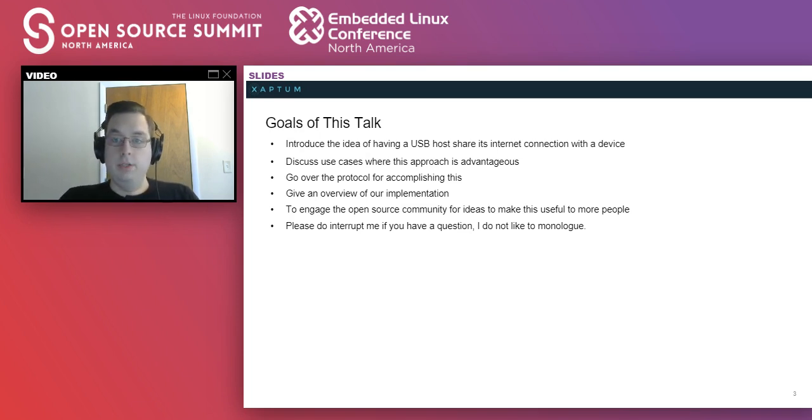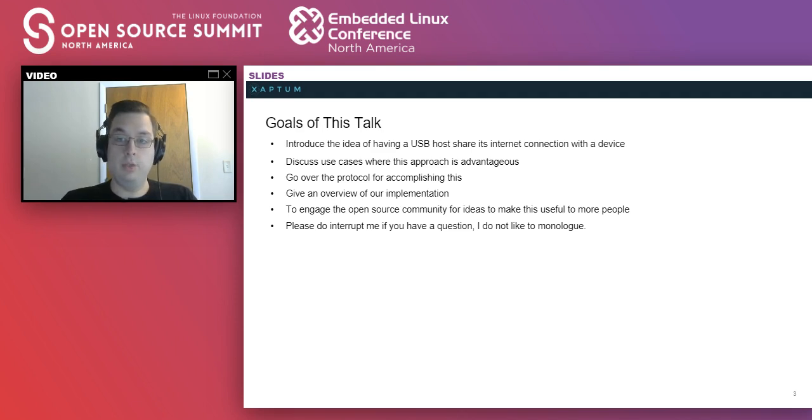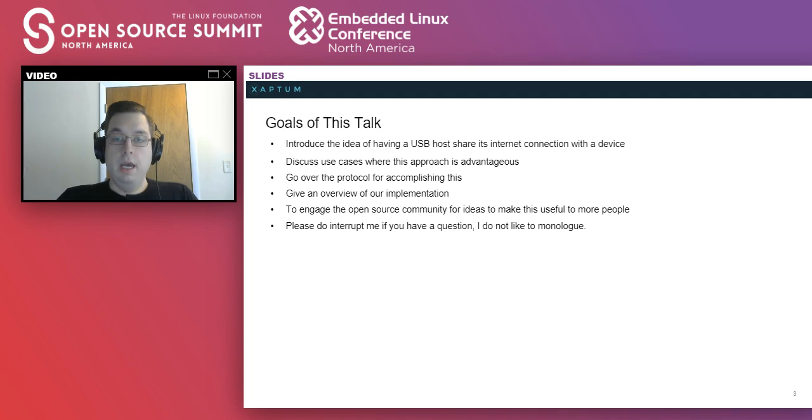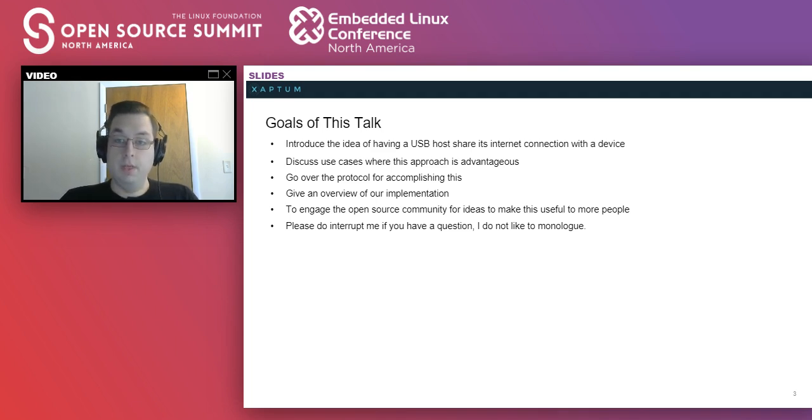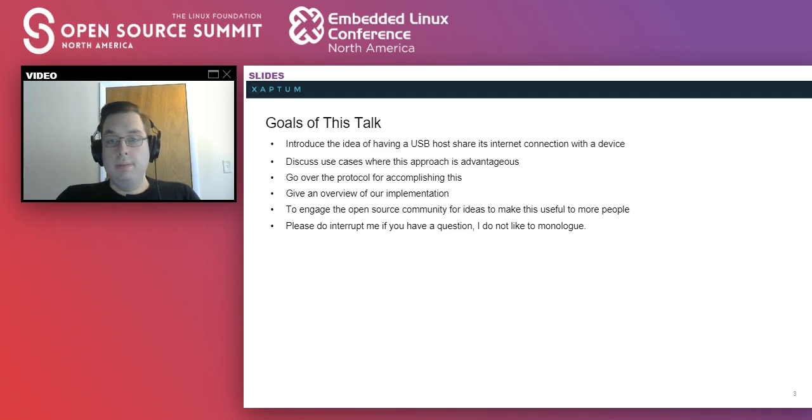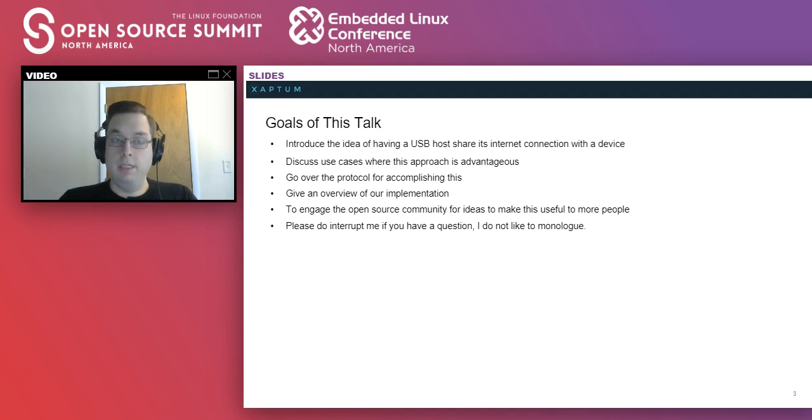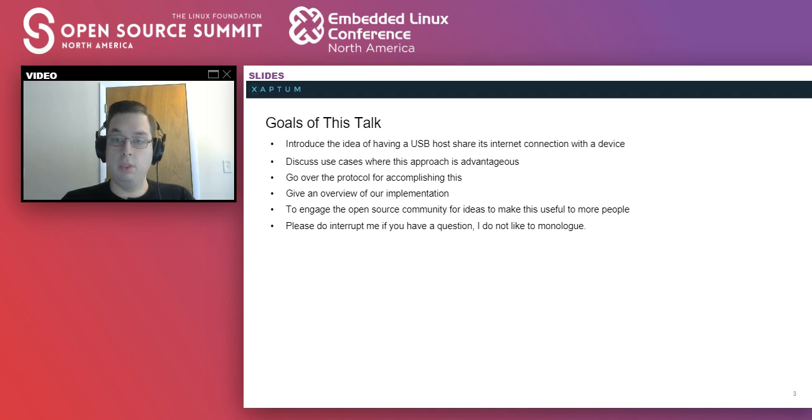In this talk, I'm going to introduce the idea of having a USB host share its internet connection with the device, discuss use cases where this approach is advantageous, go over the protocol we wrote for accomplishing this, and give an overview of the implementation we wrote for this as well. The other reason that I'm giving this talk is to engage the open source community to look for ideas either on implementation or on the concept of this to see if we can make it more useful for more people.